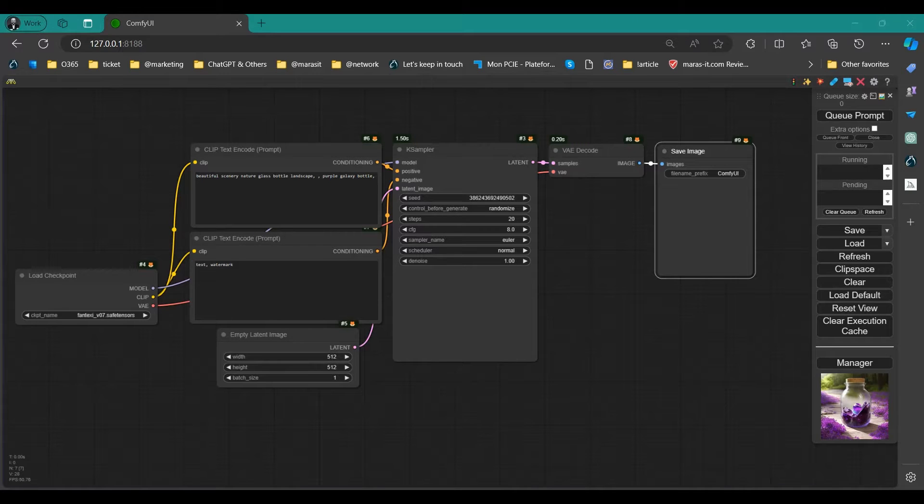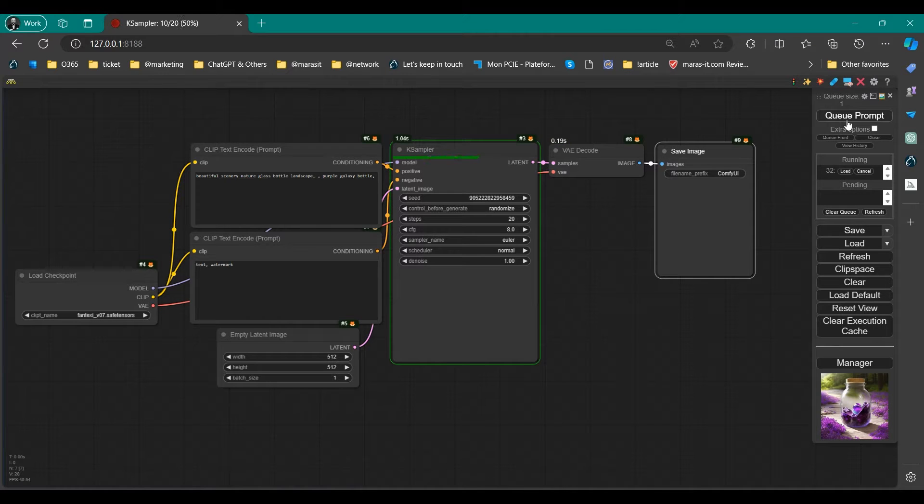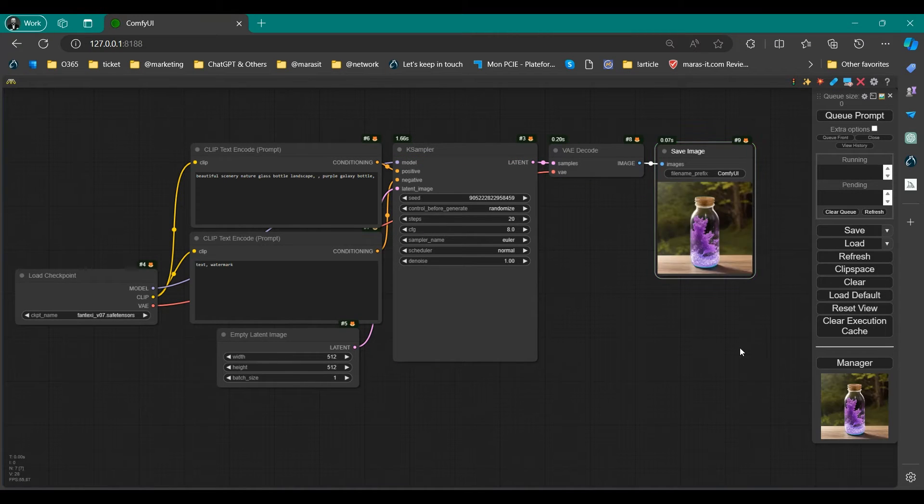In this video, I demonstrate the feature introduced in version v0.17 of easily adjusting the preview method settings through ConfiUI Manager.